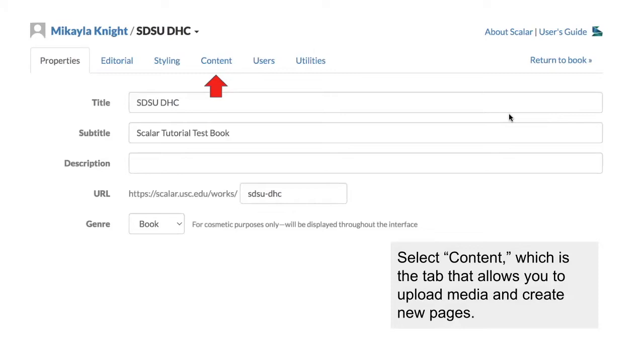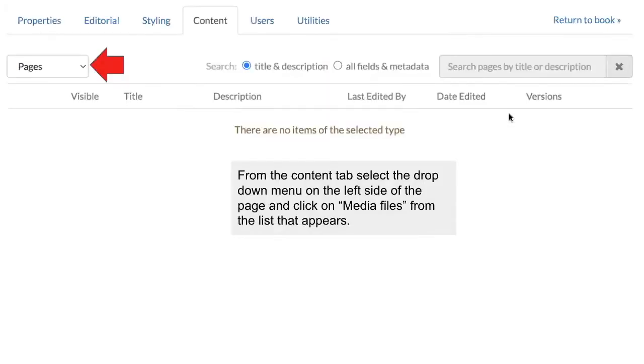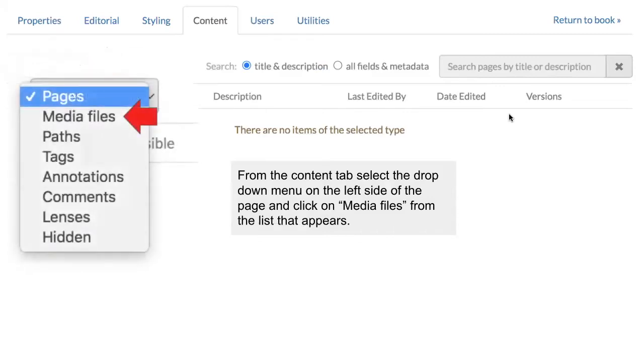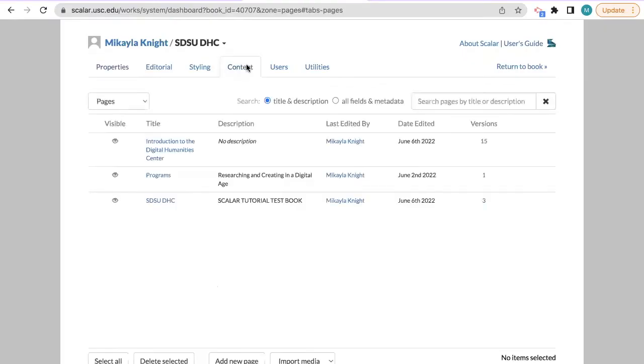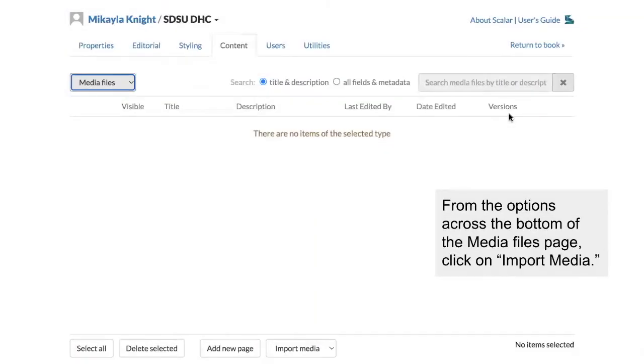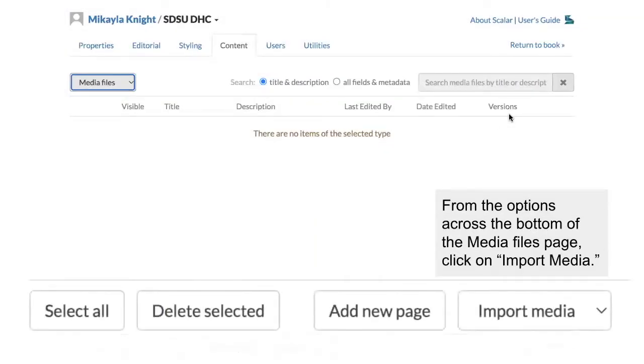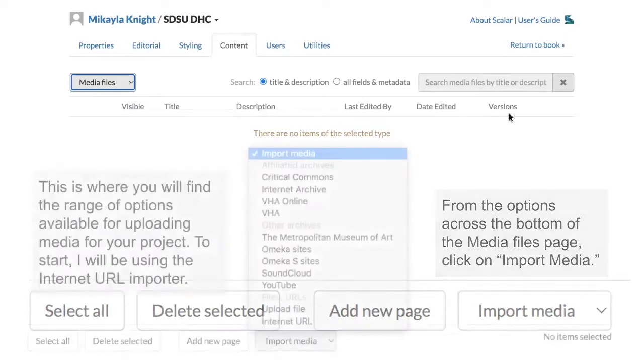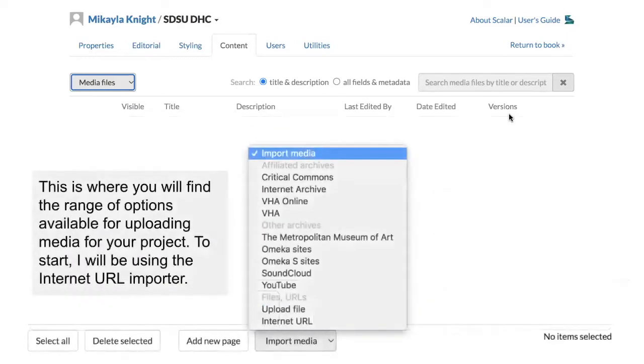Now that you're a bit more familiar with the dashboard interface, from the options across the top of the page, select the Content tab. On the left where it says Pages, open the drop-down menu, and select Media Files. On the bottom of the page, you will see a couple different options. Select All, Delete Selected, Add New Page, and Import Media. From these options, select Import Media, and you will see another drop-down menu with a range of options for uploading media.